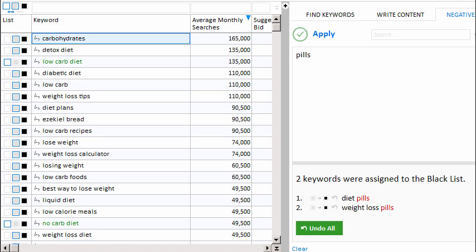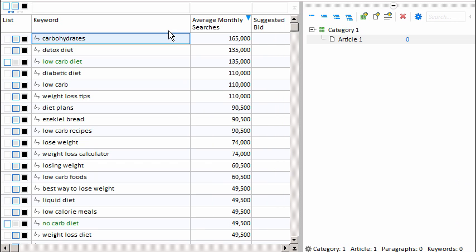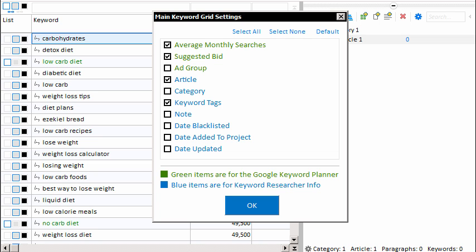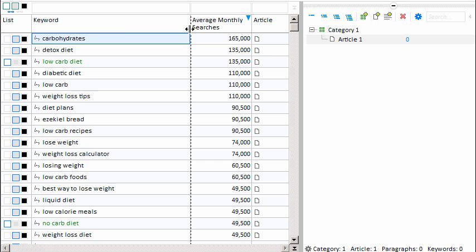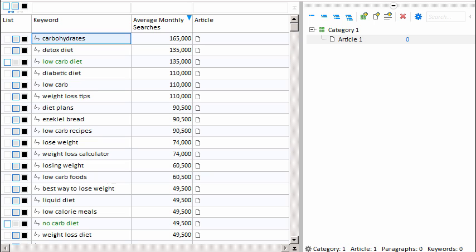Now that you have an idea of how to find the keywords you want, how do we go about assigning them to content articles? Let's bring up our article tree and adjust our grid a little bit. We'll right-click on the heading and select the settings icon, then hide the suggested bid and keyword tags. Now I only have the two columns I want to concentrate on: the average monthly searches and the article. These are the three columns essential in your job: the keyword column, the number of searches per month, and the article that the keyword is assigned to.